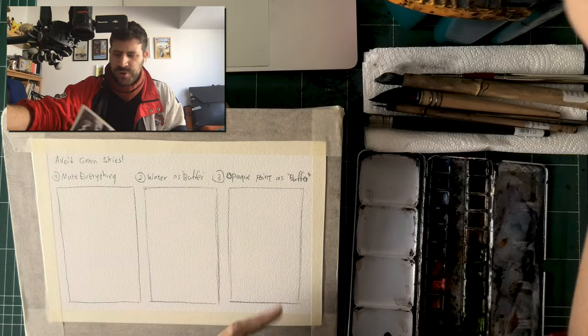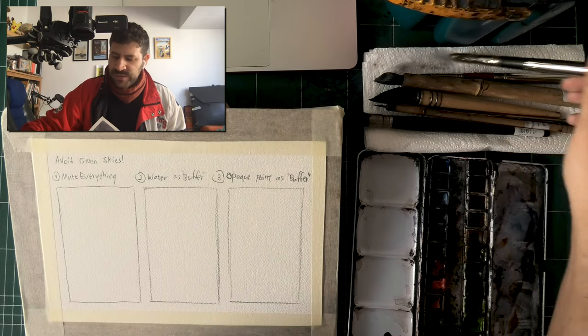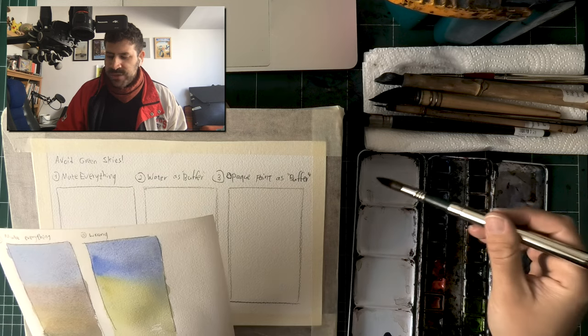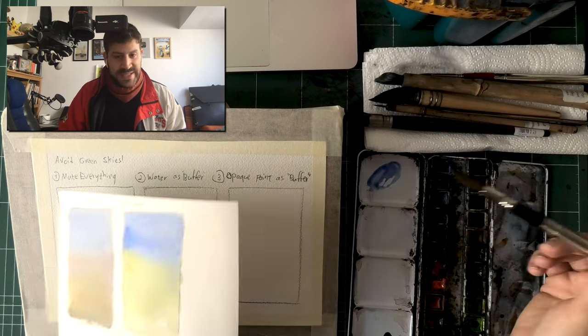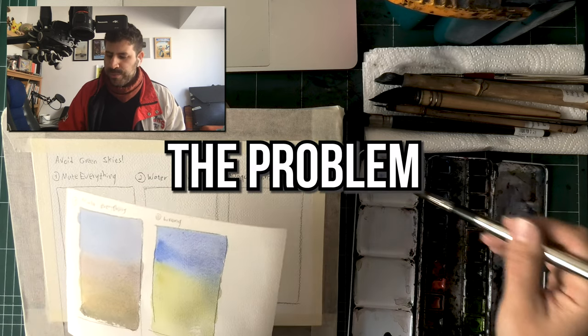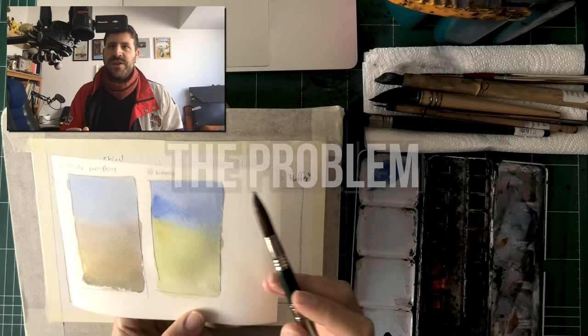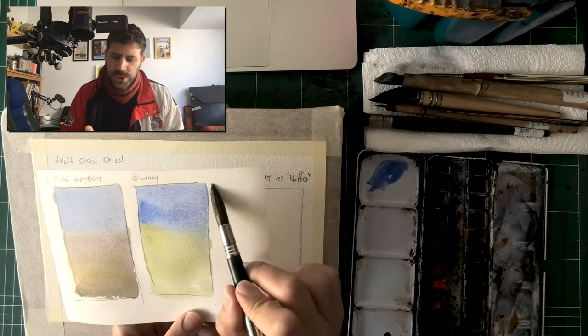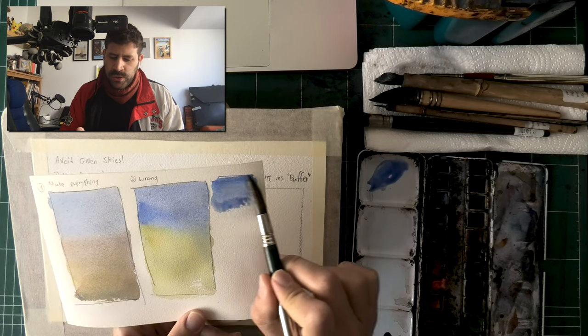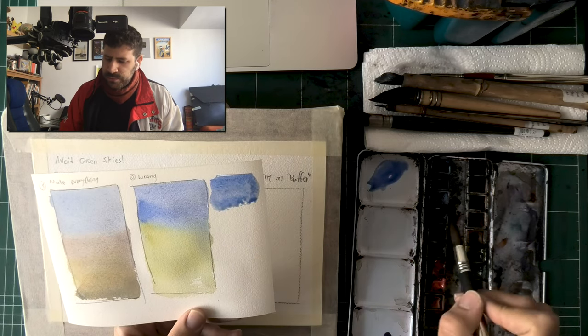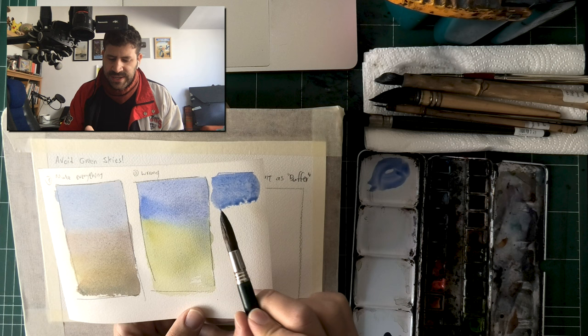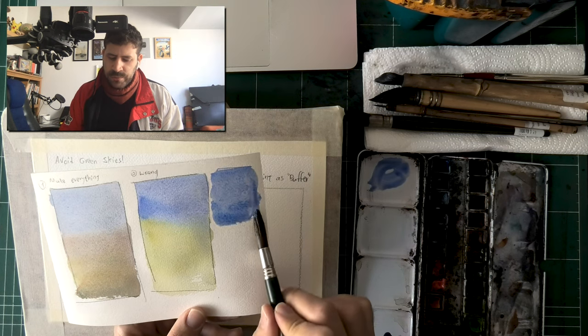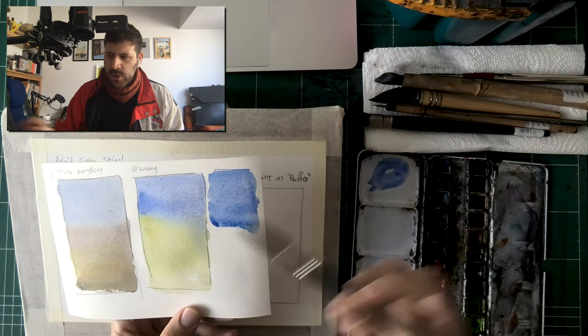But before we get to the solutions, let's explore the problem. So you get started with your wash and you go from blue, the beautiful blue of the sky. In this example, it's an ultramarine blue, and then you're like, okay now it gets warm.